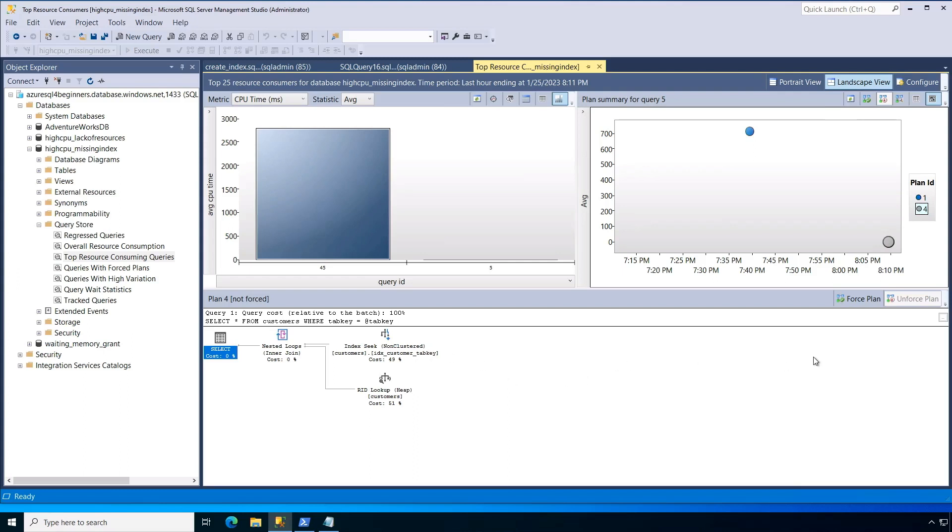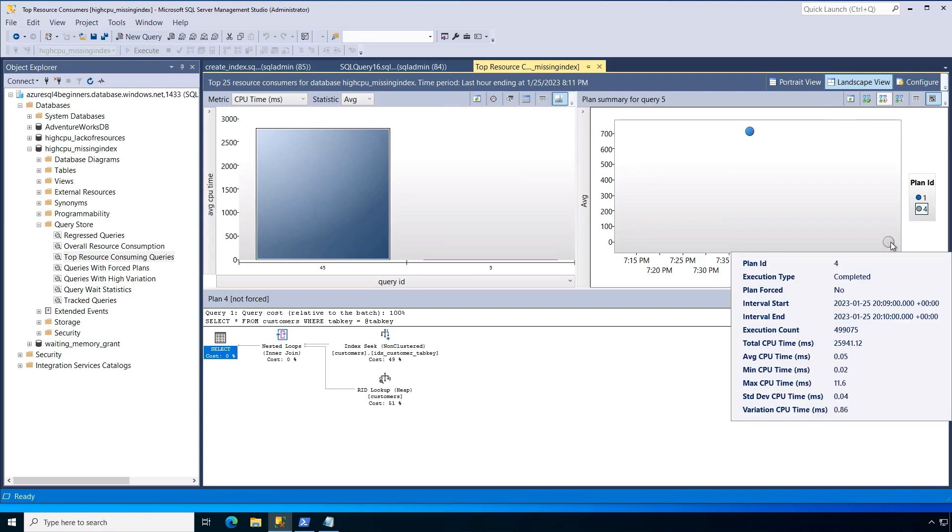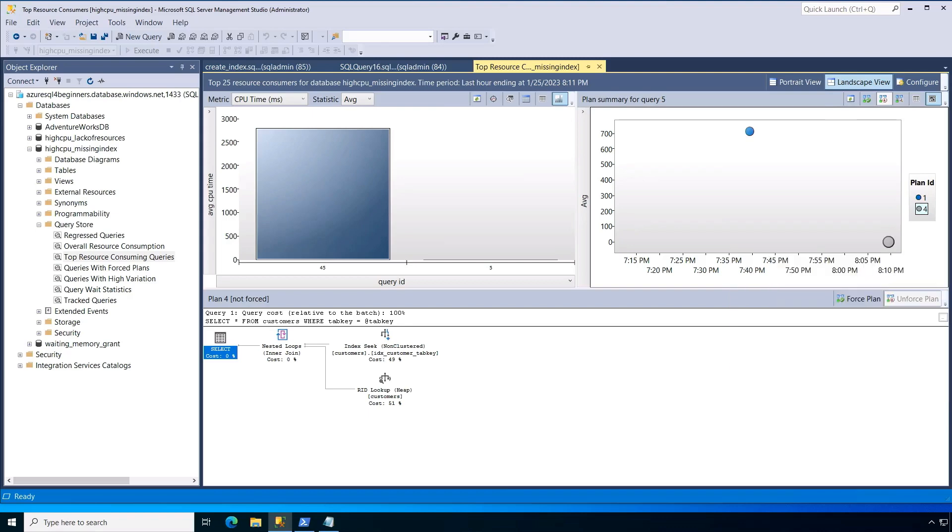And I can kind of see for this index seek, what did that performance look like? Was it consistent using that index? So if I hover over, you can see the number of executions. It looks like about 500,000. So I ran it 500,000 times with the index and I got the same average CPU performance. That's the kind of consistent performance I'm looking for in this scenario.